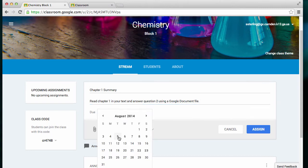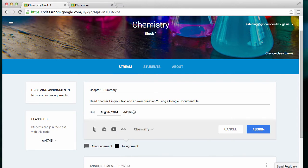I can set a due date, and if I want to, I can even put a time on it.